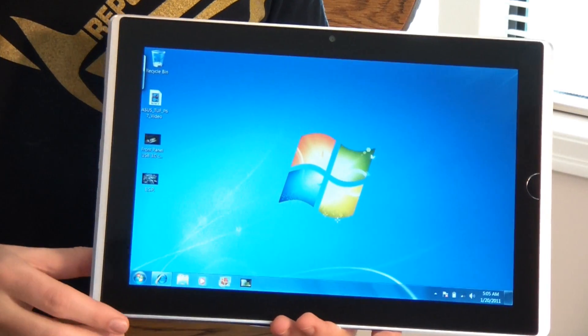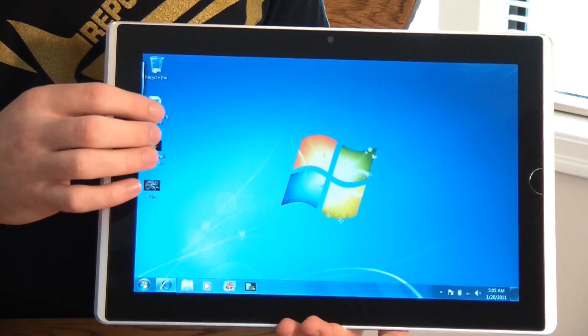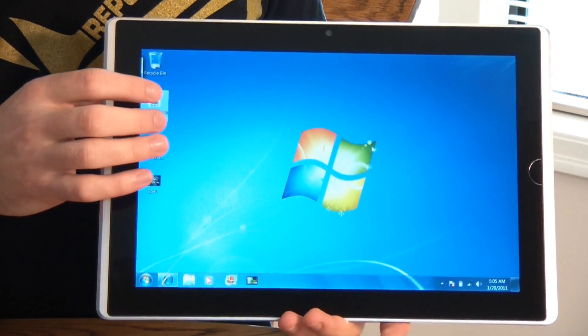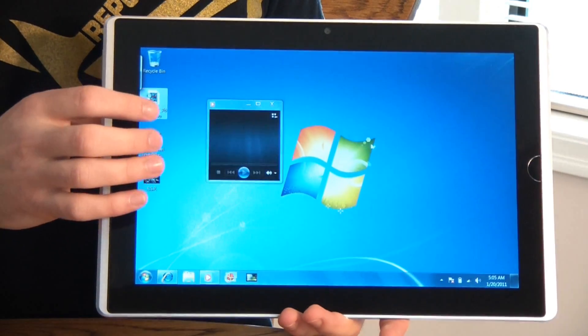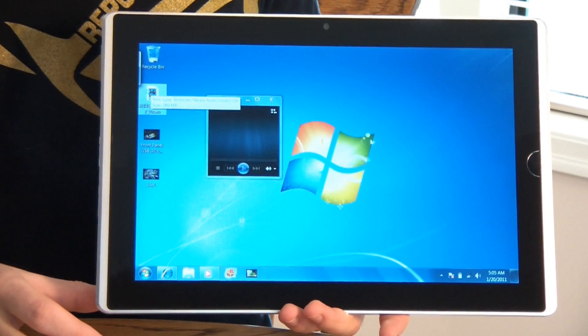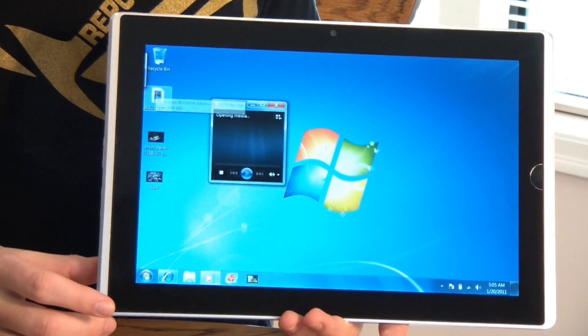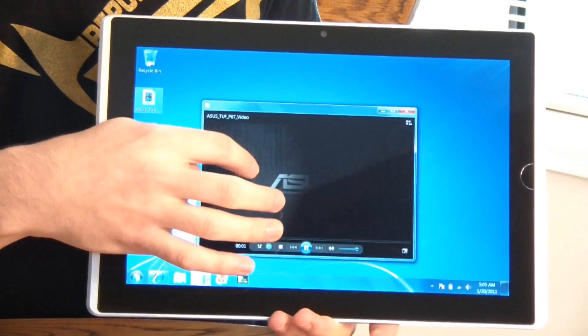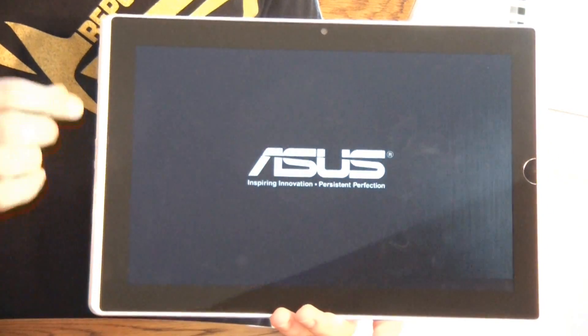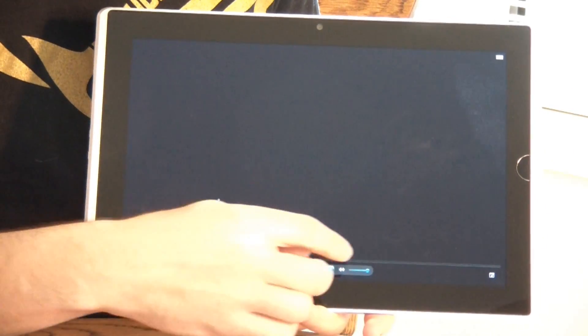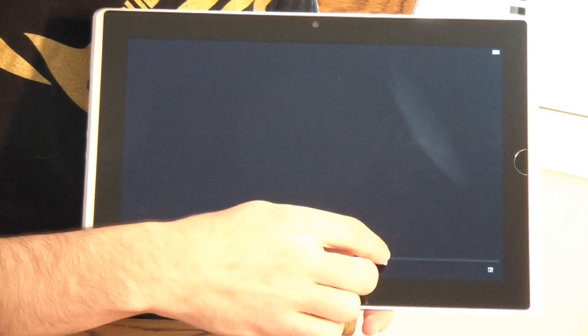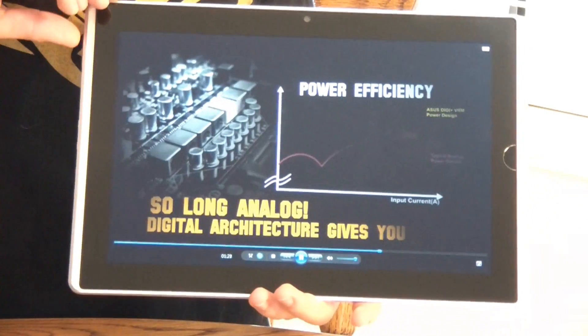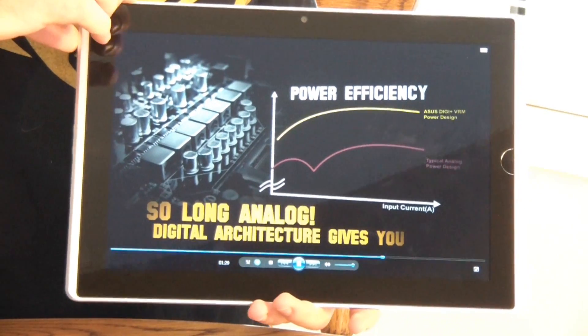So let's have a quick look at how video plays on the ESLATE. I'm actually first going to show you just a Windows Media Player file. This is about a 300MB video, it's only about a minute long, so it's very high quality. And you can see it has absolutely no problem playing it. I can skip ahead very easily. There's a volume control up on the top here.